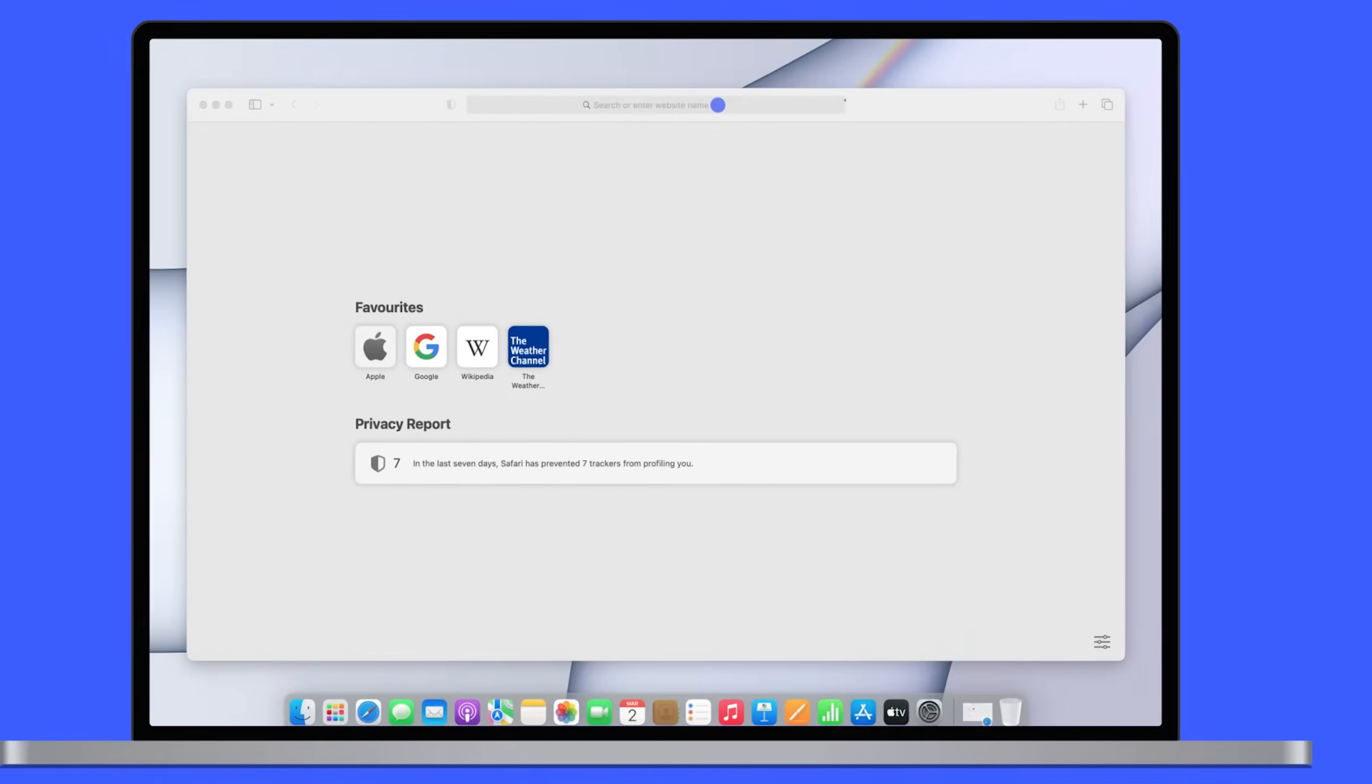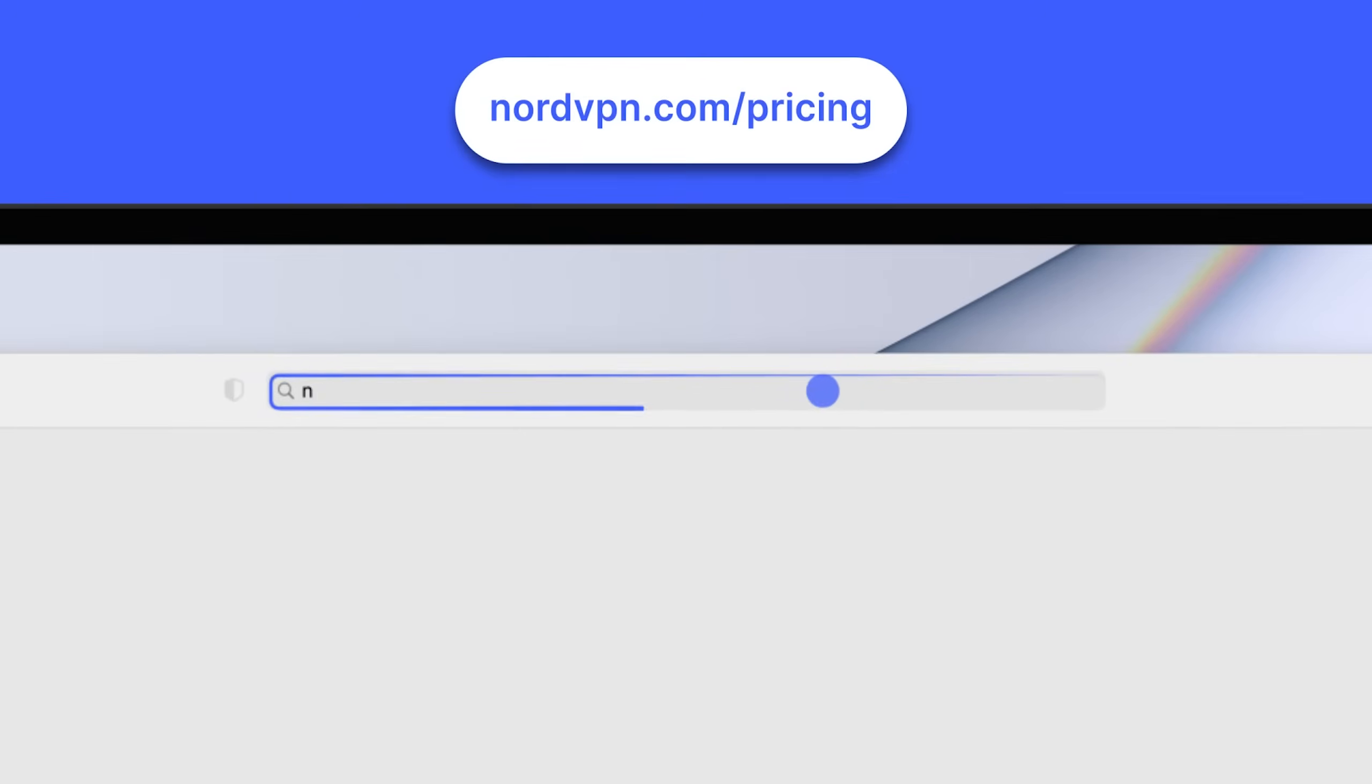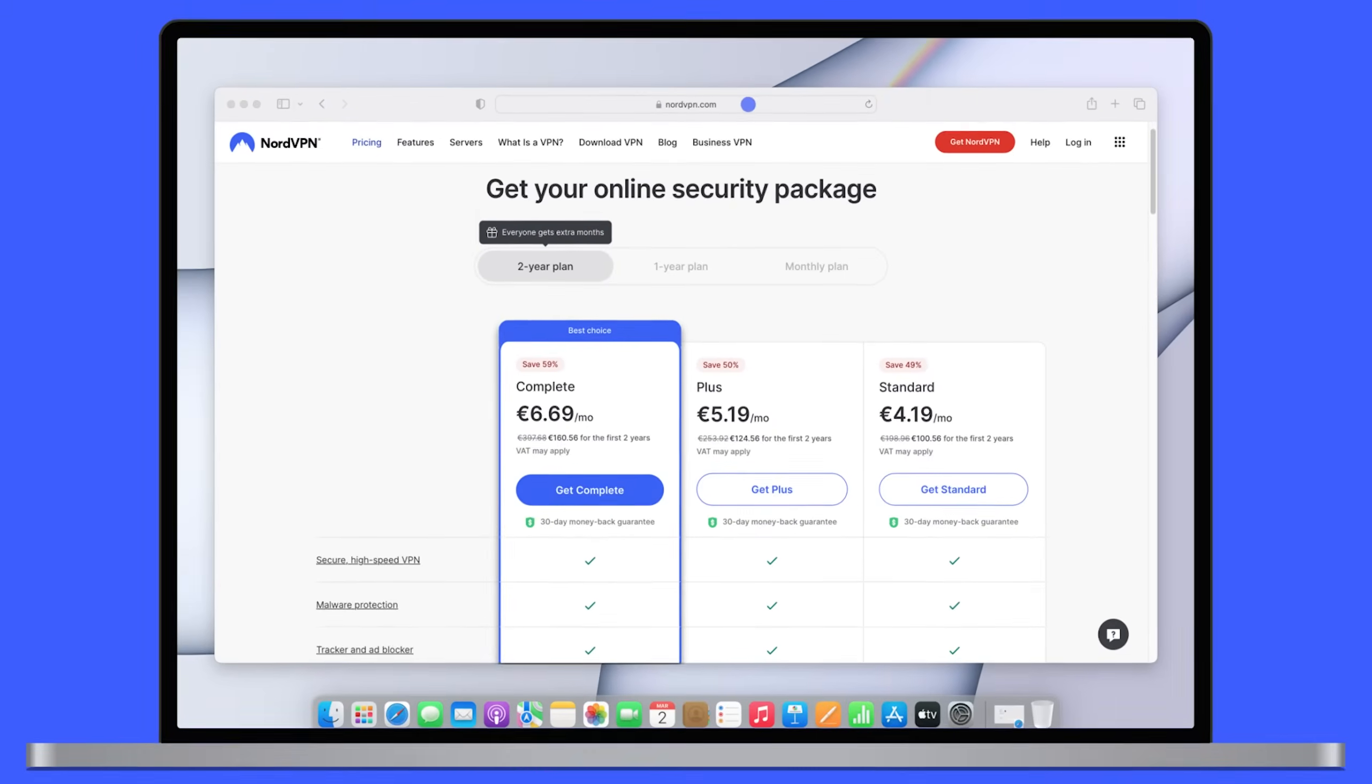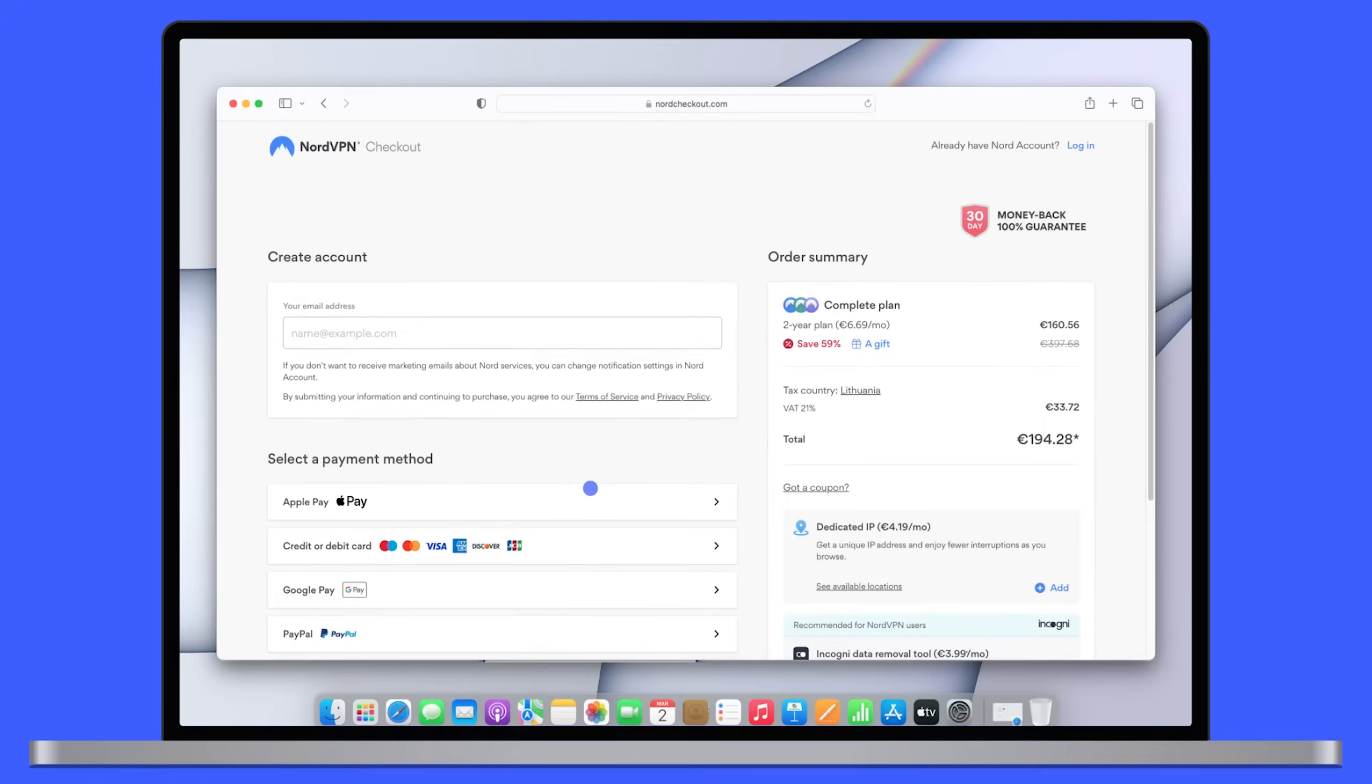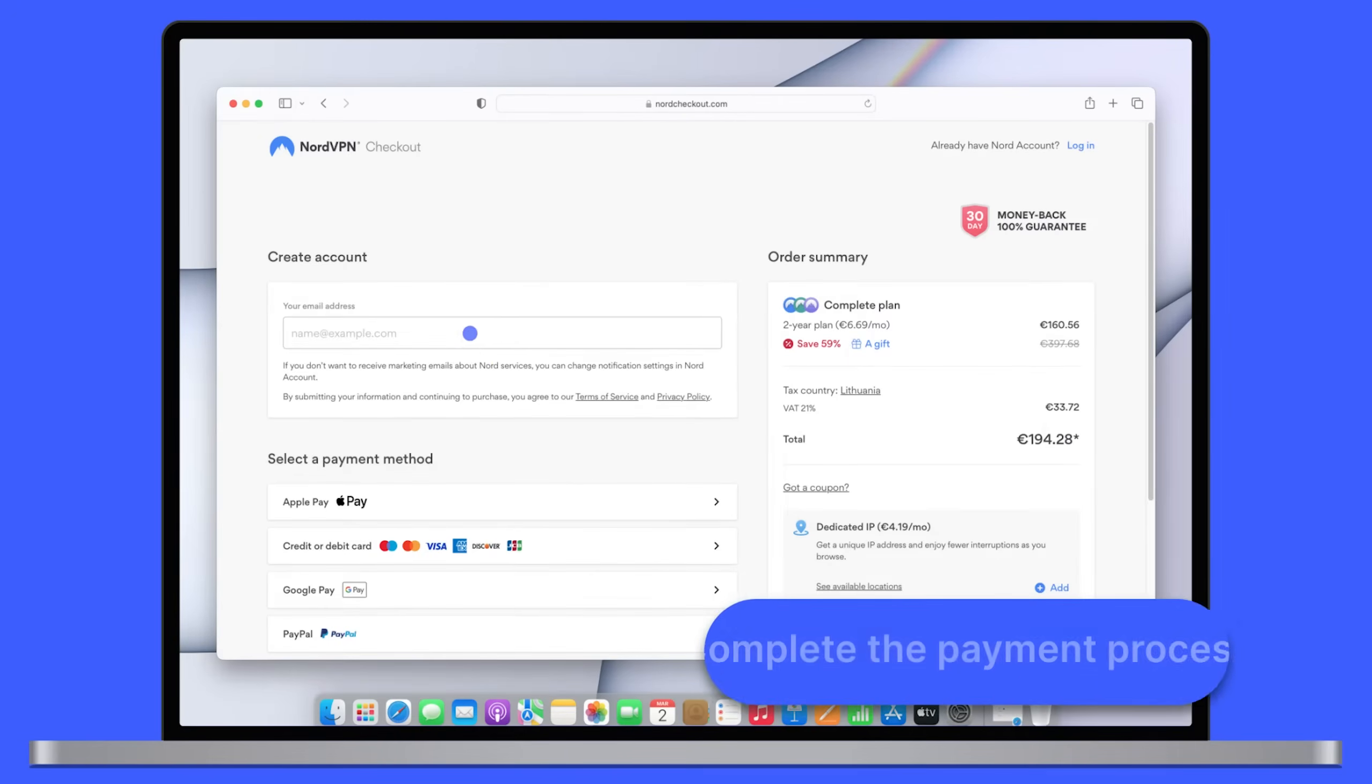If you've never used Nord products, visit nordvpn.com pricing page and pick your subscription plan. Then complete the payment process.